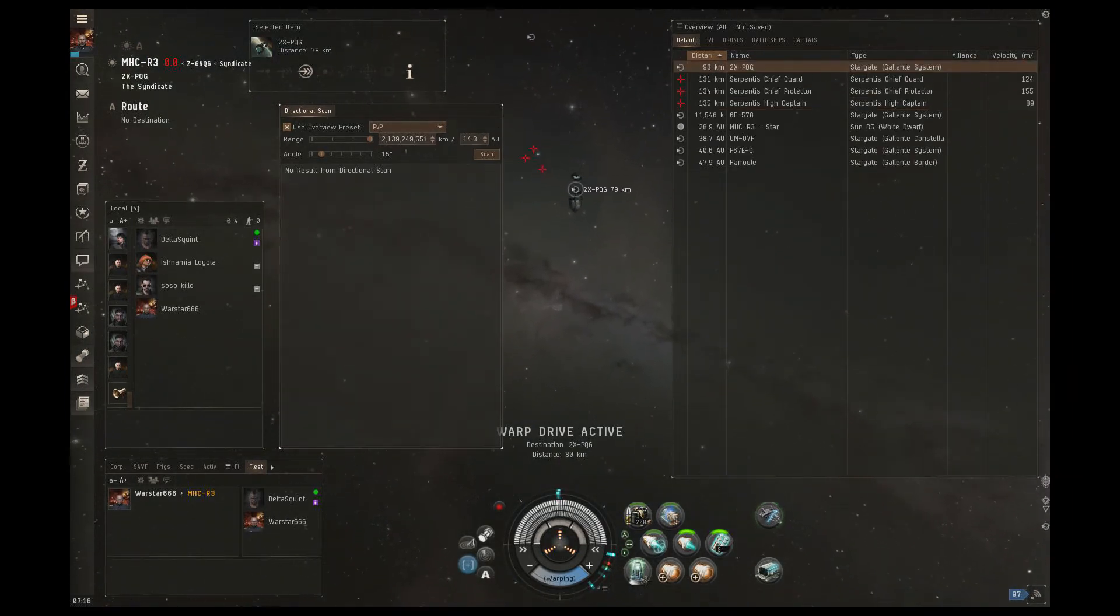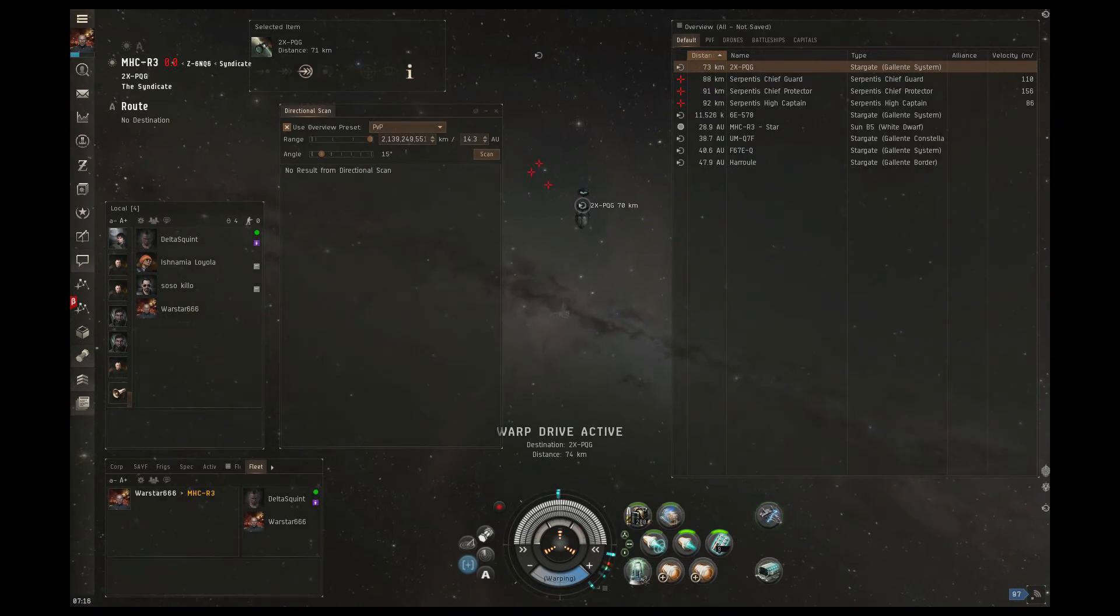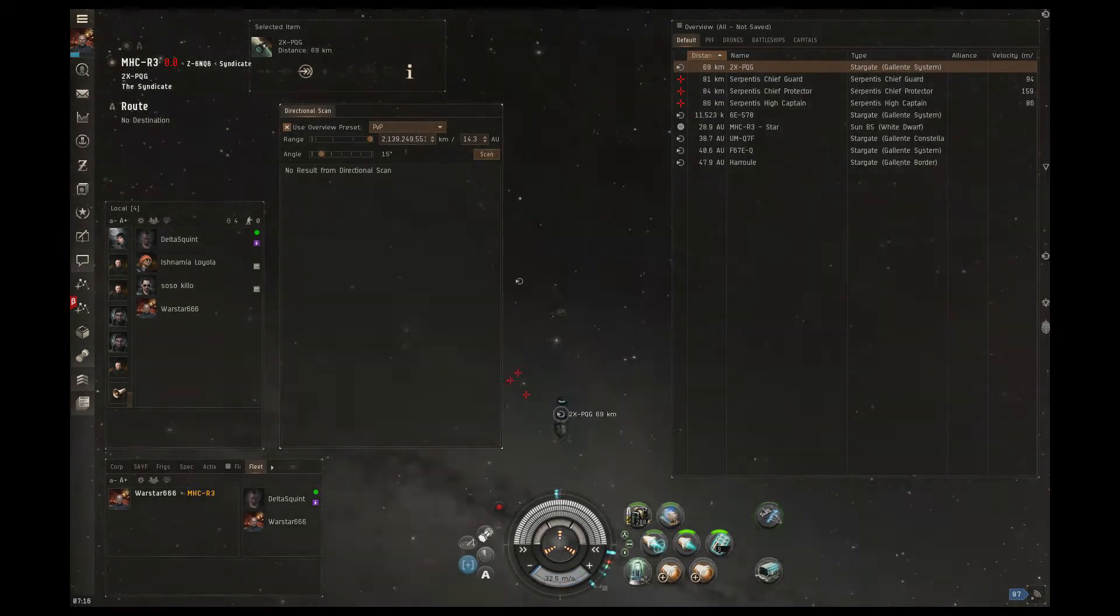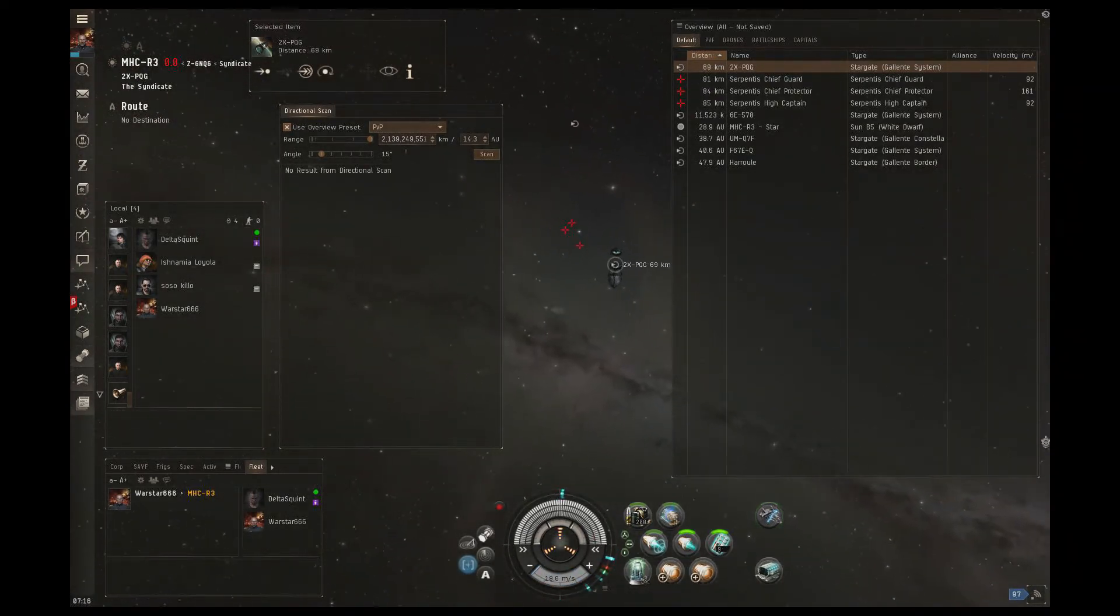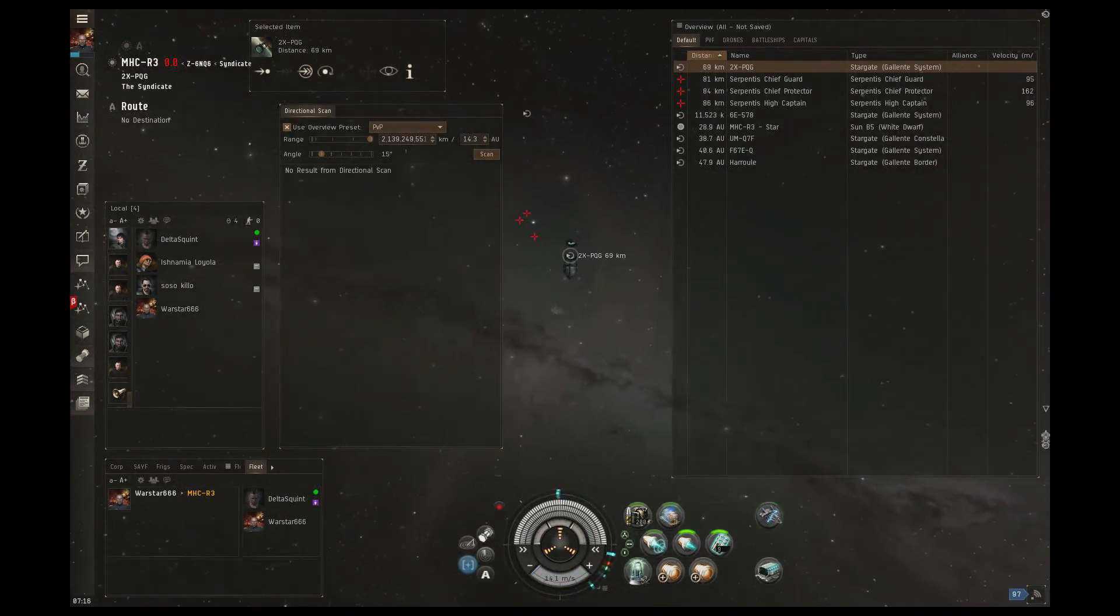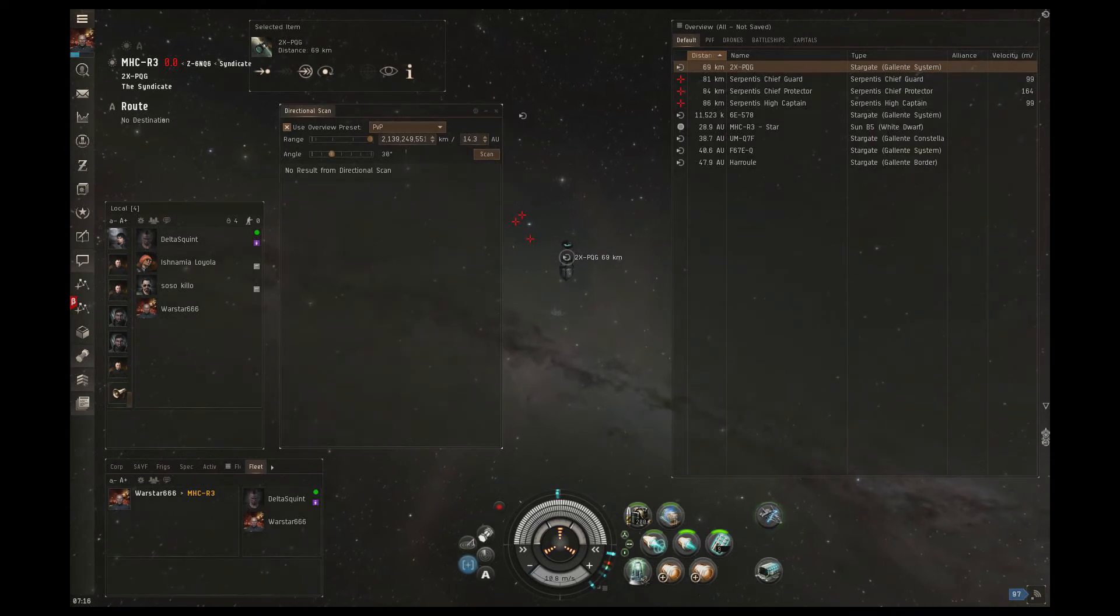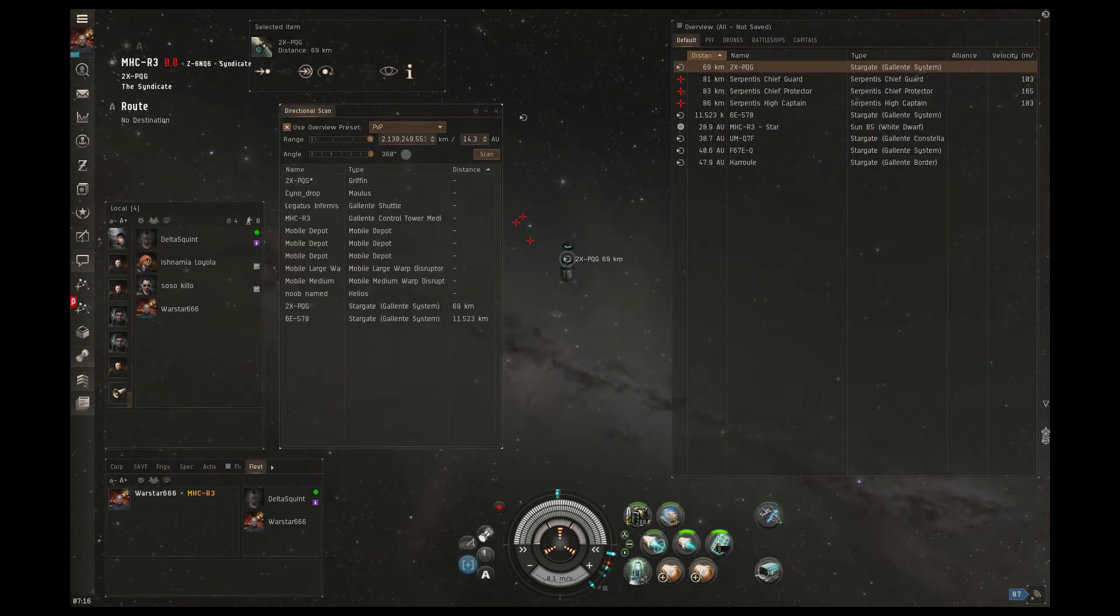As he lands on the gate, he surveys the area, then chooses a random direction that doesn't seem to be between a warp-in point and the gate itself, and he begins moving that way by double-clicking in space.